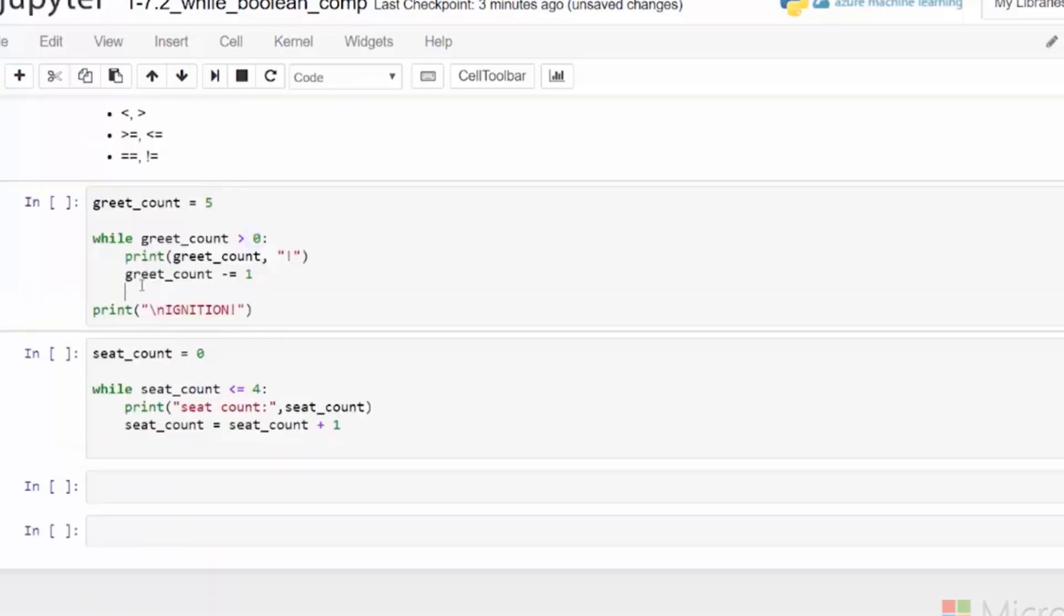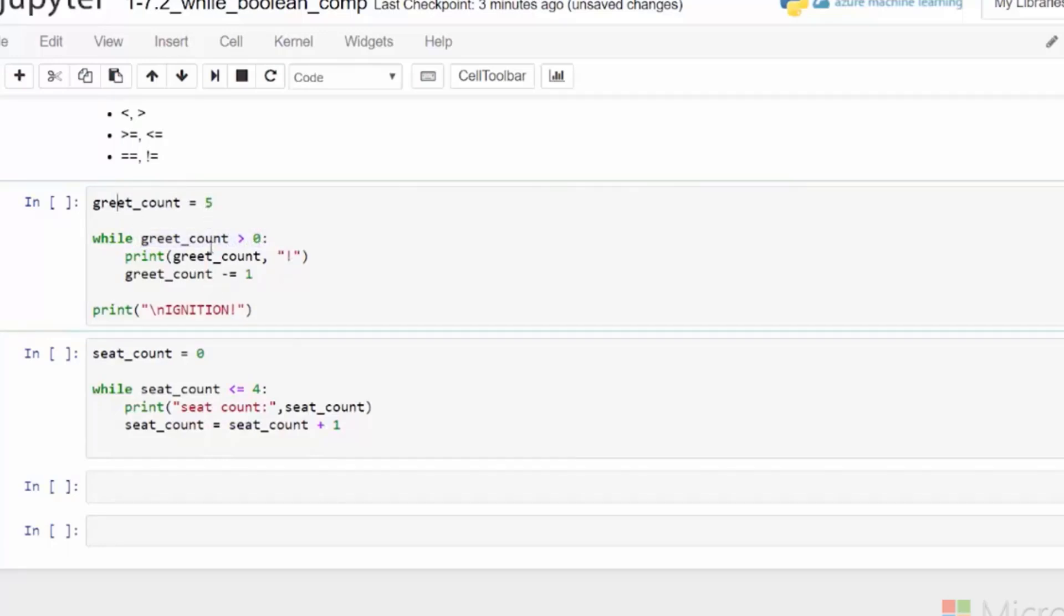In our first example, we'll run a while loop while a value is greater than zero. We start with a grid count variable equals to five and it will print out that number. Then it will decrement that by one. So it will decrease it by one each time it runs through the loop until it is no longer greater than zero. Let's run the code.